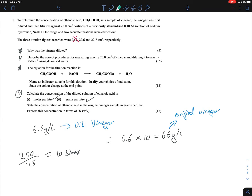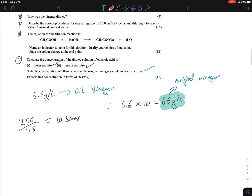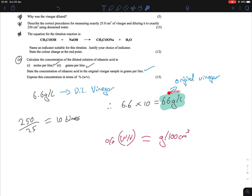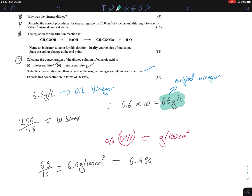The final part asks for percentage weight per volume. As always, percentage w/v is the same as grams per 100 cm³. We have 66 g/L for the original vinegar. How many times does 100 cm³ go into 1000 cm³? Ten times. So 66 / 10 = 6.6 grams per 100 cm³, which equals 6.6%. That is our final answer.